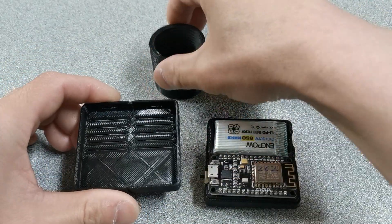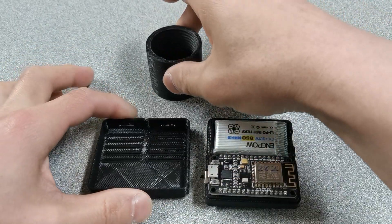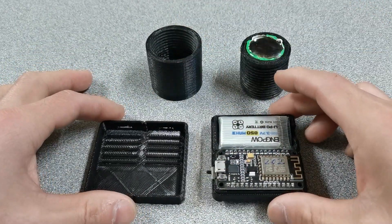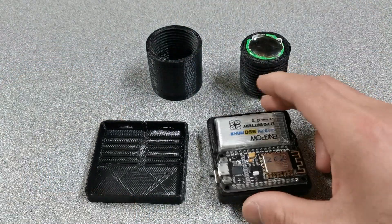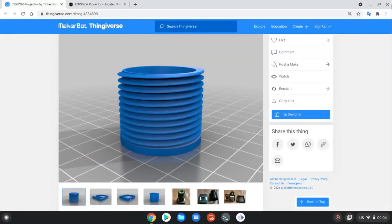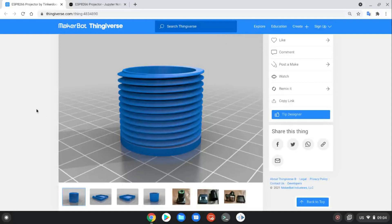And all those 3D printed parts, the models are shared at Thingiverse. You can download the model and print on your own 3D printer.